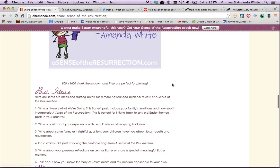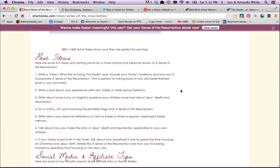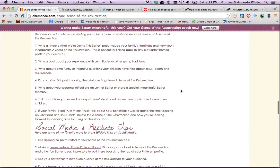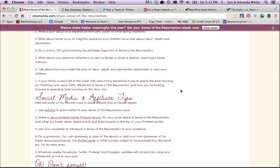I also give you a few little post ideas. You could write a 'here's what we're doing this Easter' and include some of your family traditions — that's super awesome for making your post sticky, and you can link back to any of your old Easter-themed posts. You could write an experience about Lent or Easter or some other tradition. You could write some funny questions or insights that your kids have about Jesus' death and resurrection. I think it would be super awesome to do a DIY crafty post with the printable flags from Sense of the Resurrection. You could also write some personal reflections or an Easter memory that's meaningful to you, and how you make the story of Jesus' death and resurrection applicable to your own children.